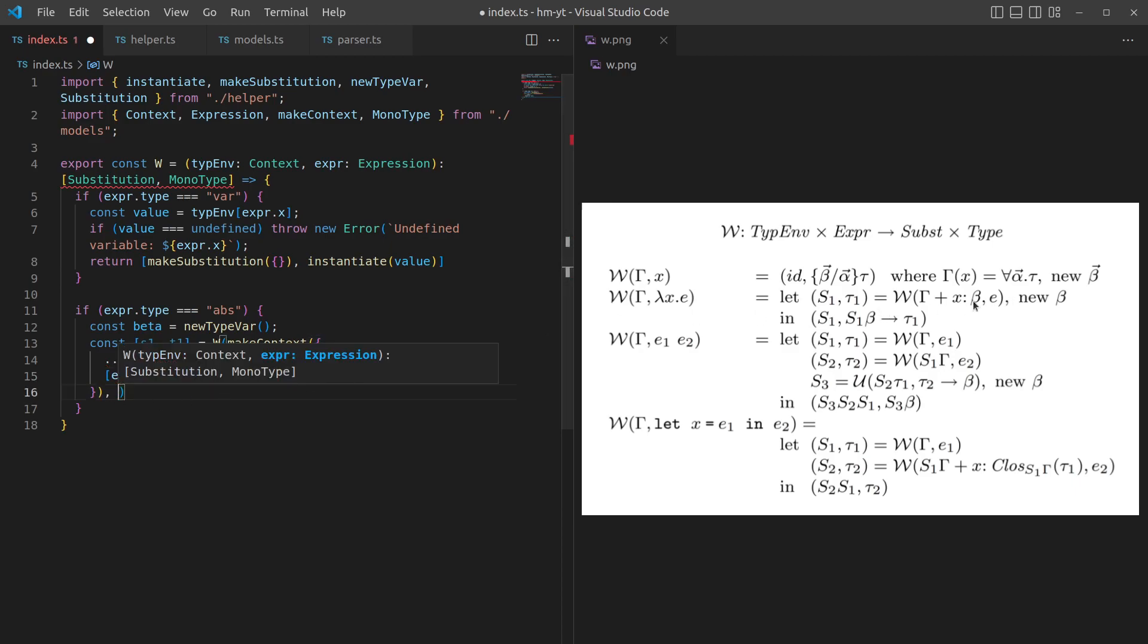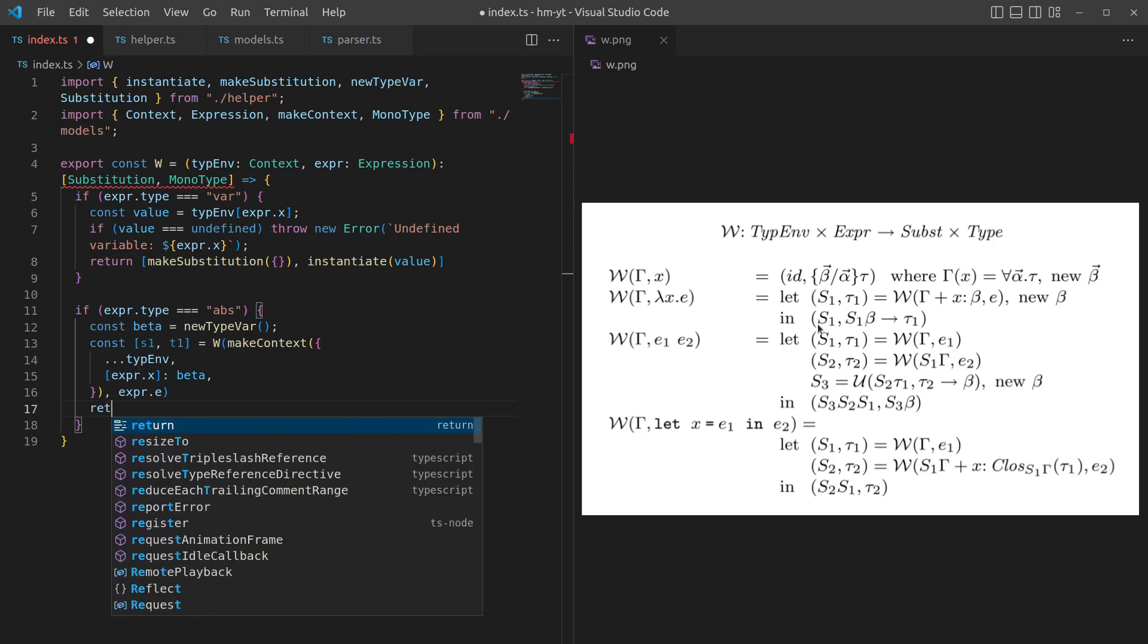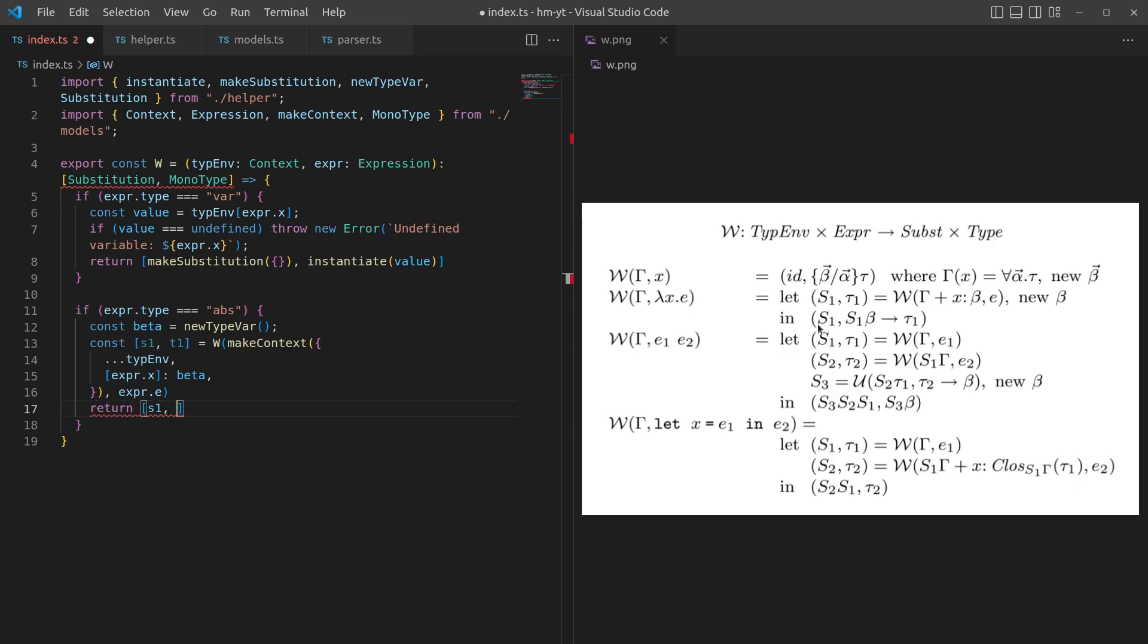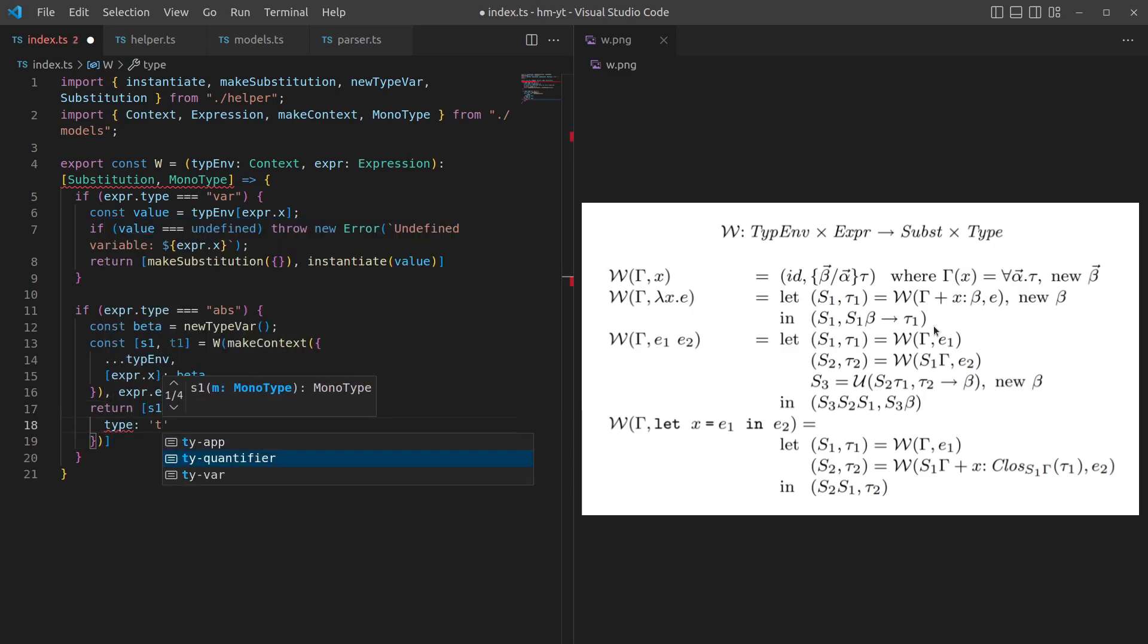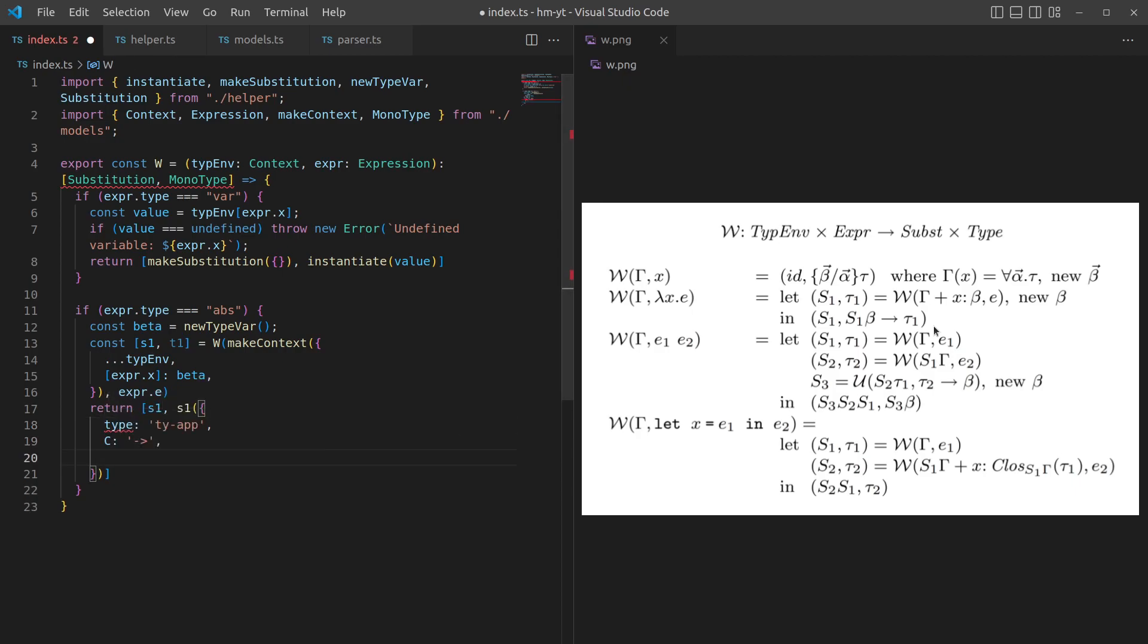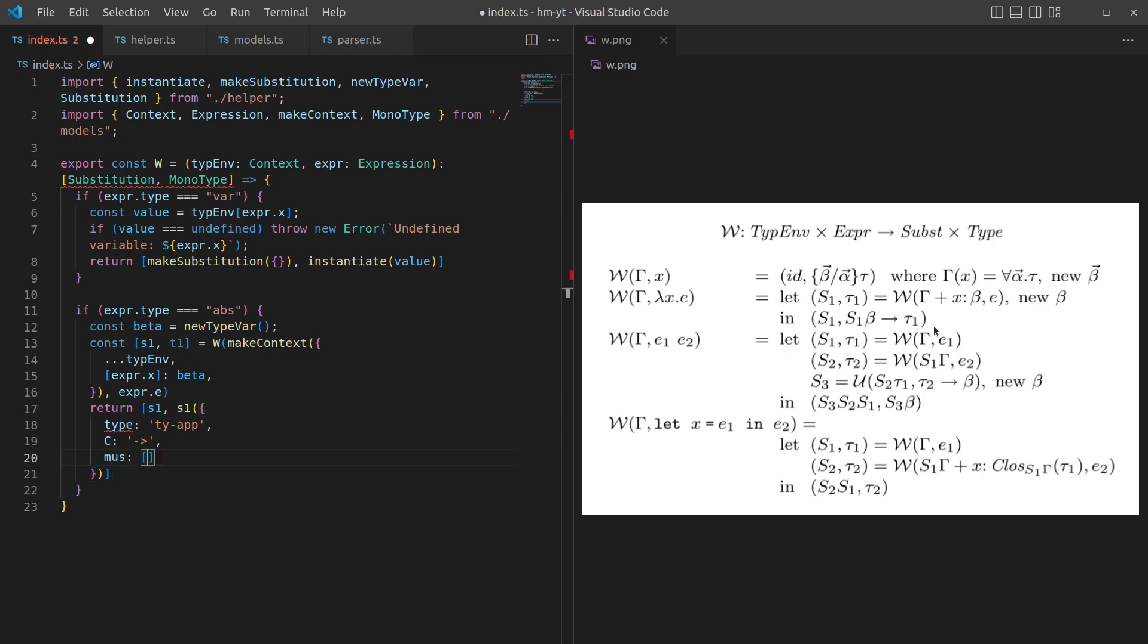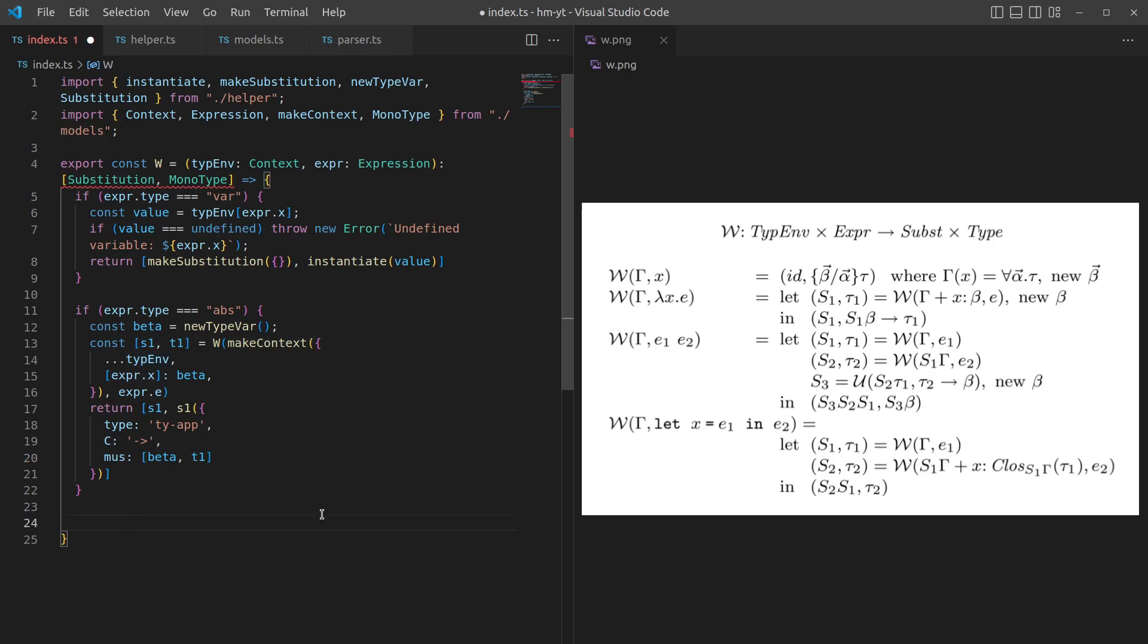The next step is we just return this one. So we return substitution S1, and then we return the type S1 applied to, and here we've got a function from beta to tau 1. So this is going to be a type function application of the type function, and the arguments are going to be beta and tau 1. Hopefully the syntax is making sense. If not, maybe go back and watch the previous video on our helper functions. That's our abstraction rule done.